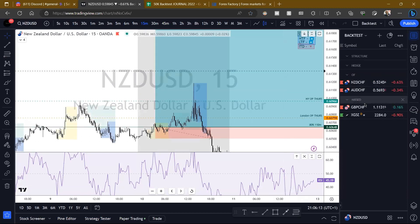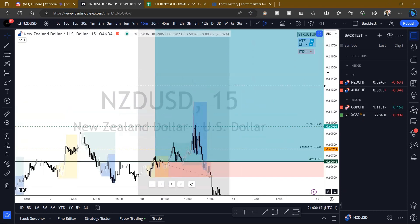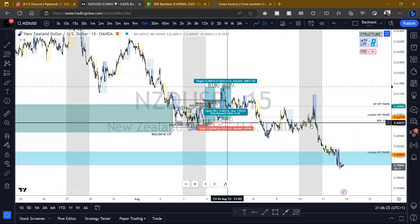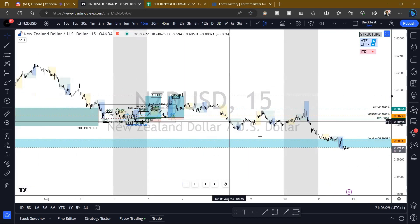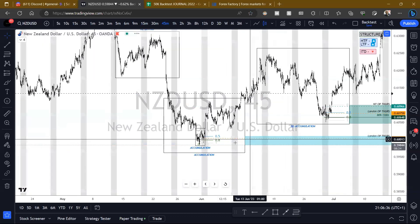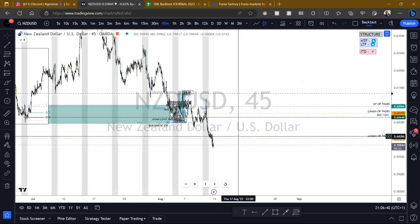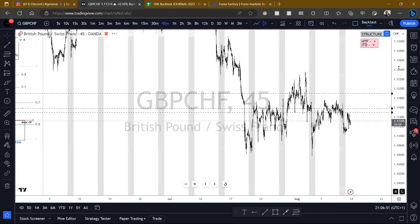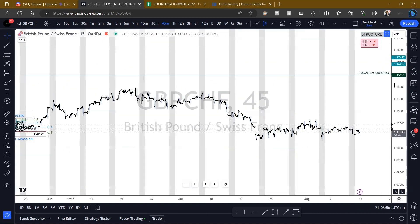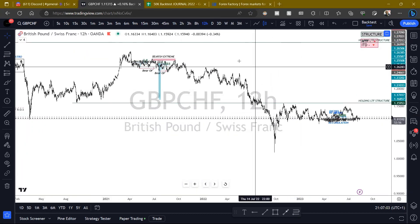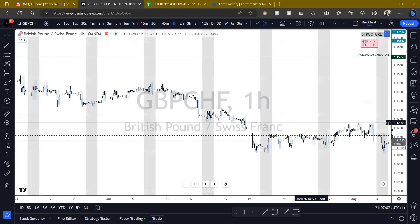I've got three chef pairs and one index to look at. This is ANYCHEF — we looked at it last time, it gave us a nice accumulation but essentially turned into a redistribution and then went and took out this low. So that's gone now. Let's go over the one I missed, which was GBP-CHEF. We're bearish times three on this — low time frame, high time frame, and intraday.